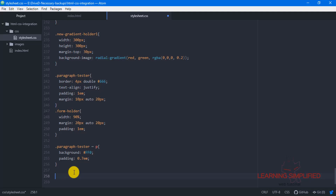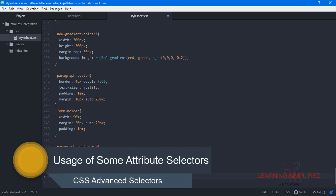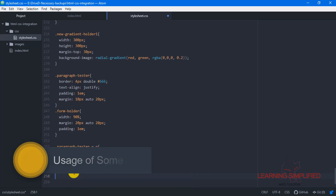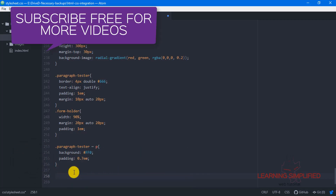We are about to use an attribute selector. The purpose of this attribute selector is to target a specific attribute and to impose all the properties that have been defined previously by the developer. This is the exact function of an attribute selector and we are going to use it.